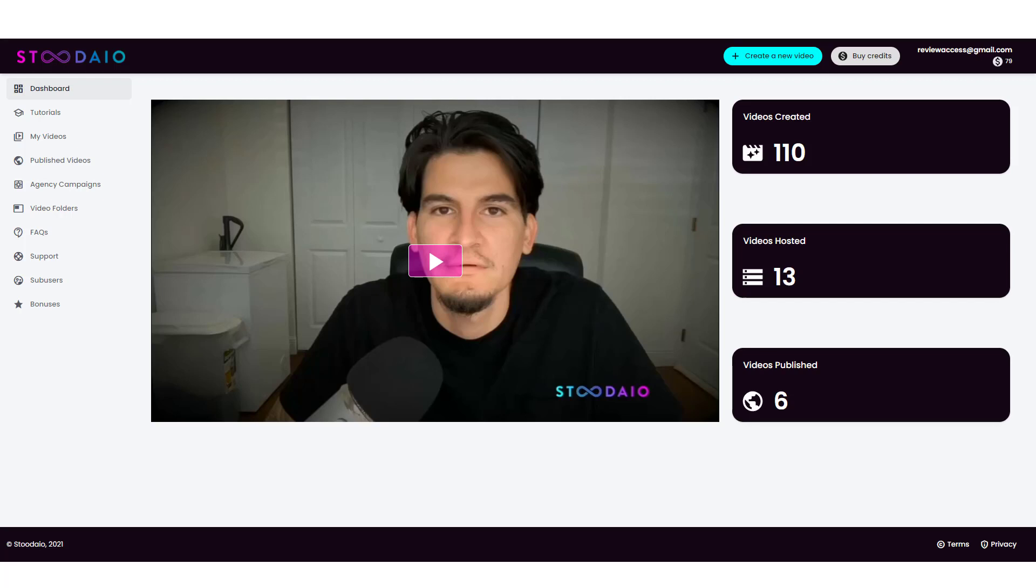Hey, this is Chris with VidSociety, and in this video, I'm going to do a Studio review for you. Now, this is Joshua Zamora's latest product, and what I'm going to do is go in here and actually create a video for you and show you how it all works.